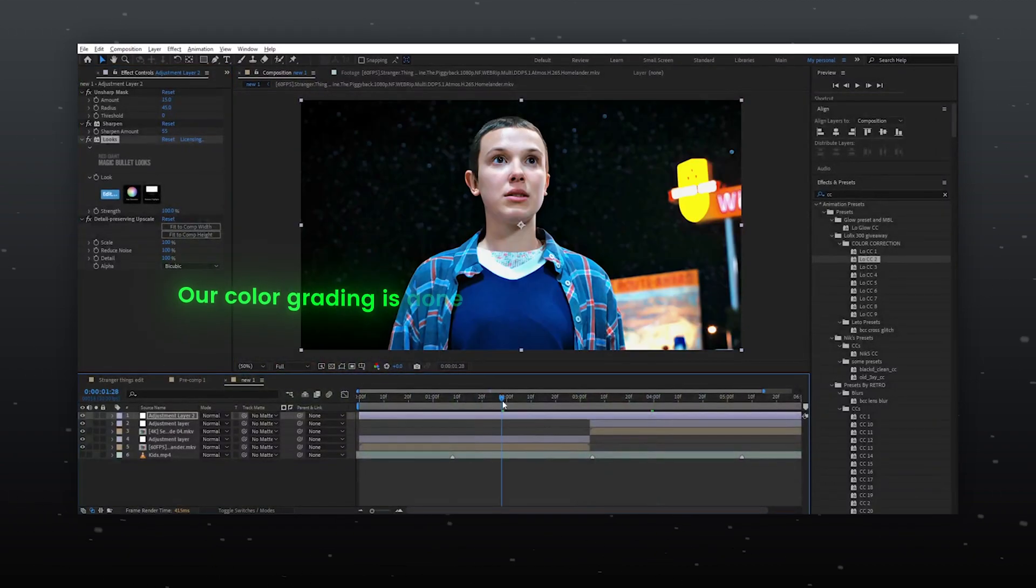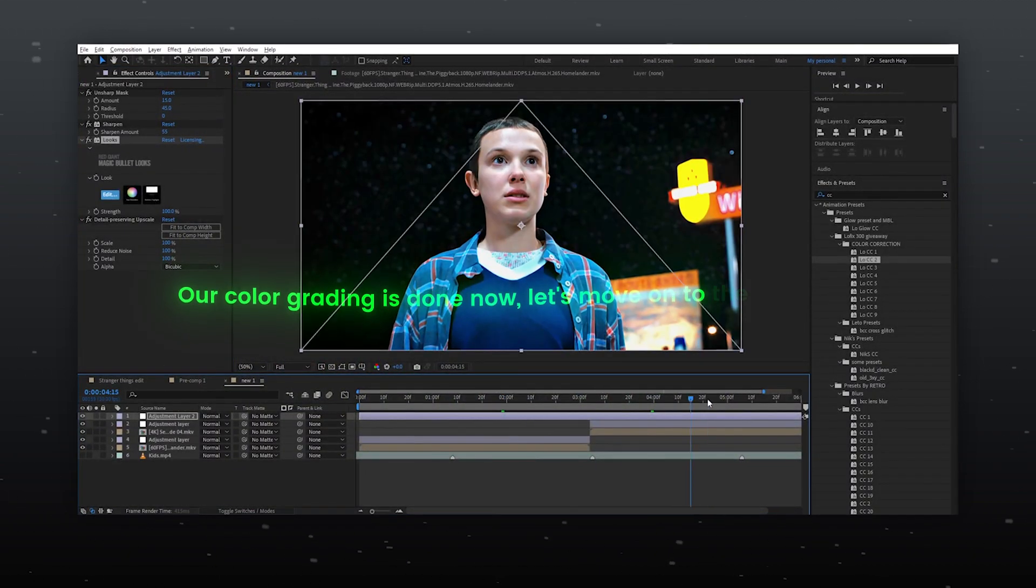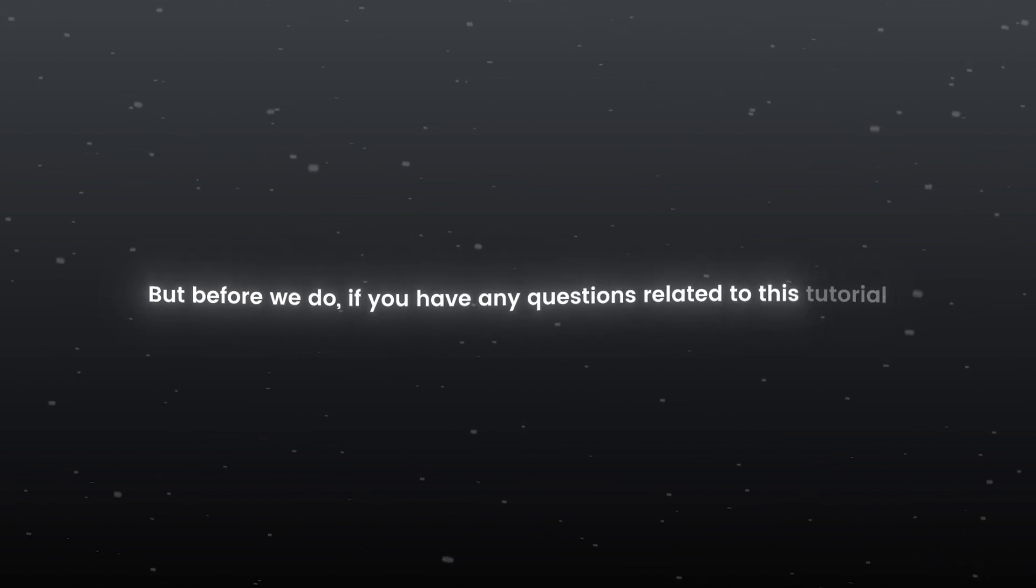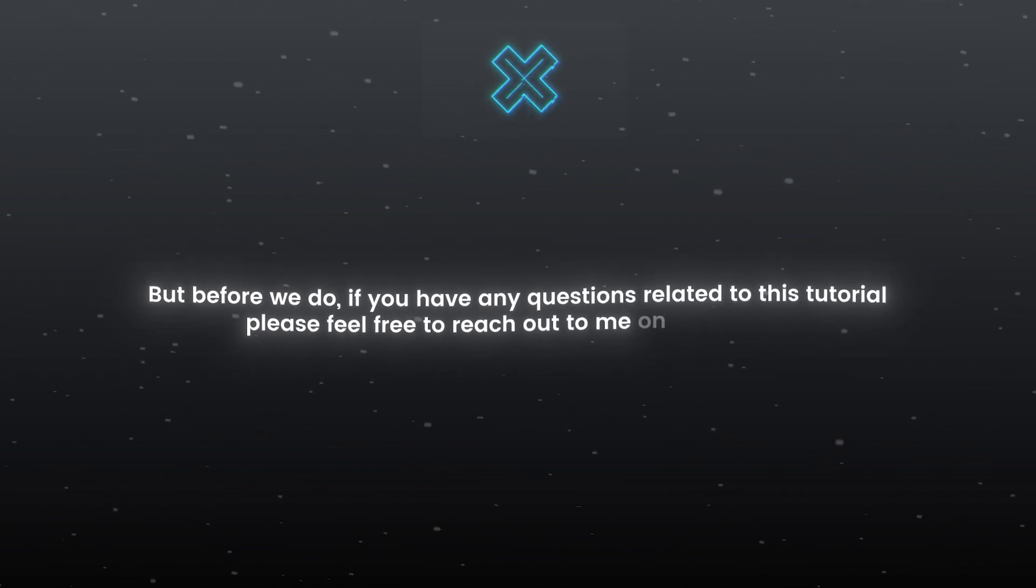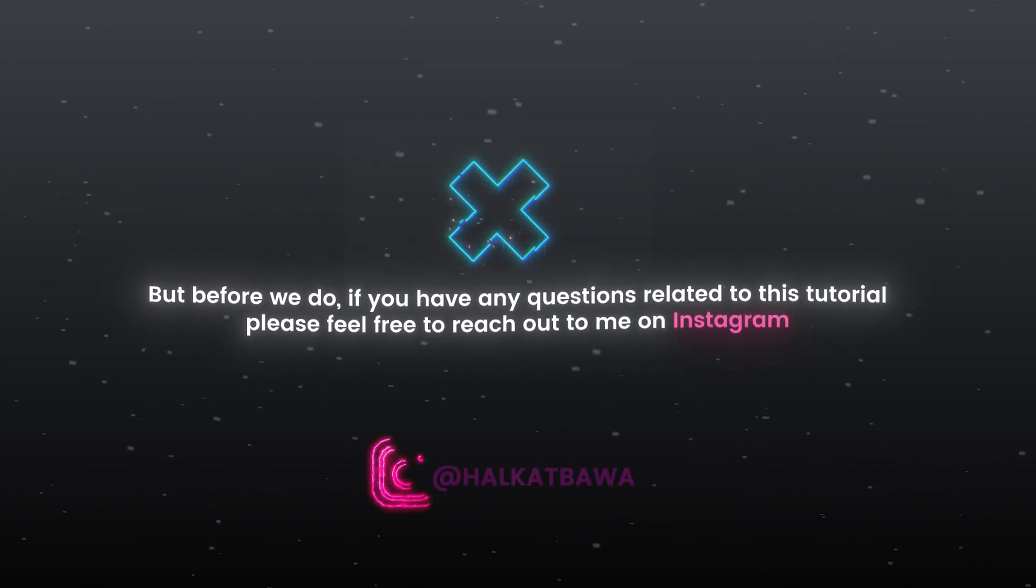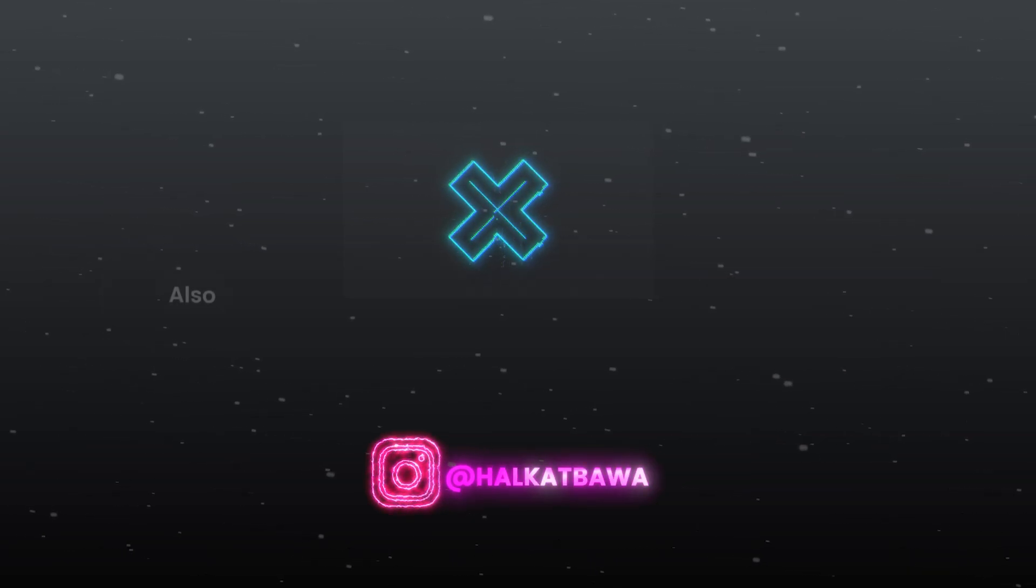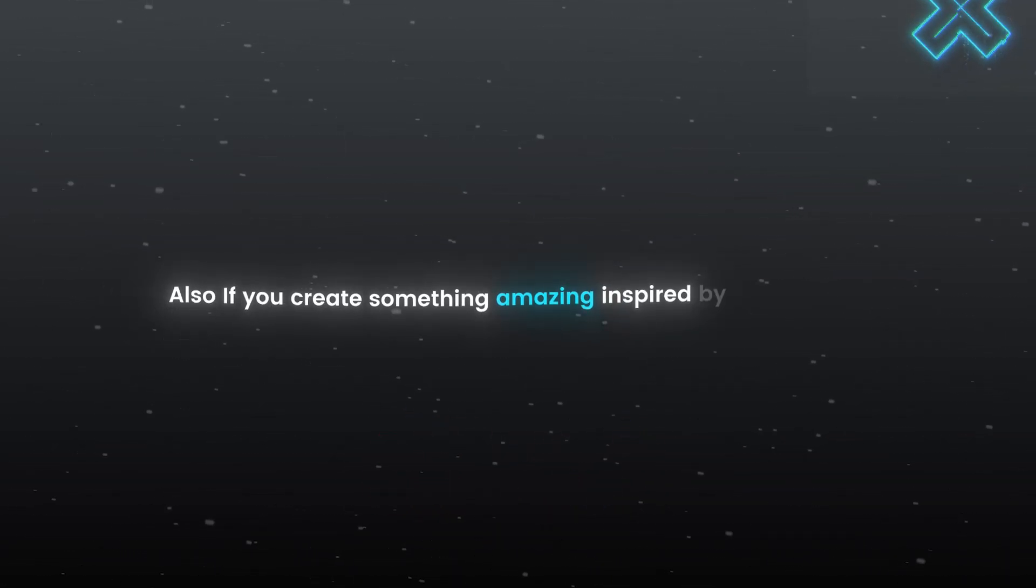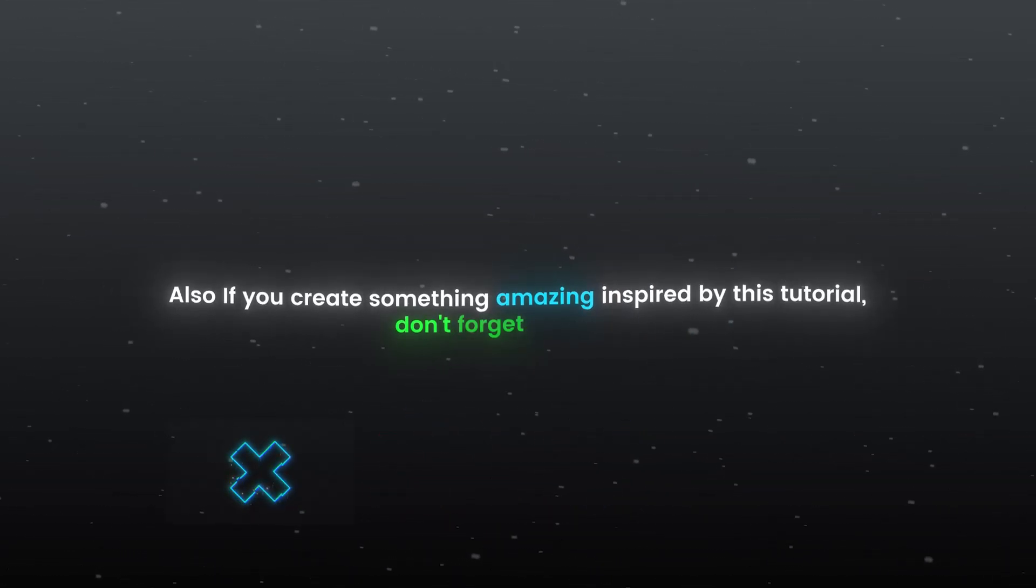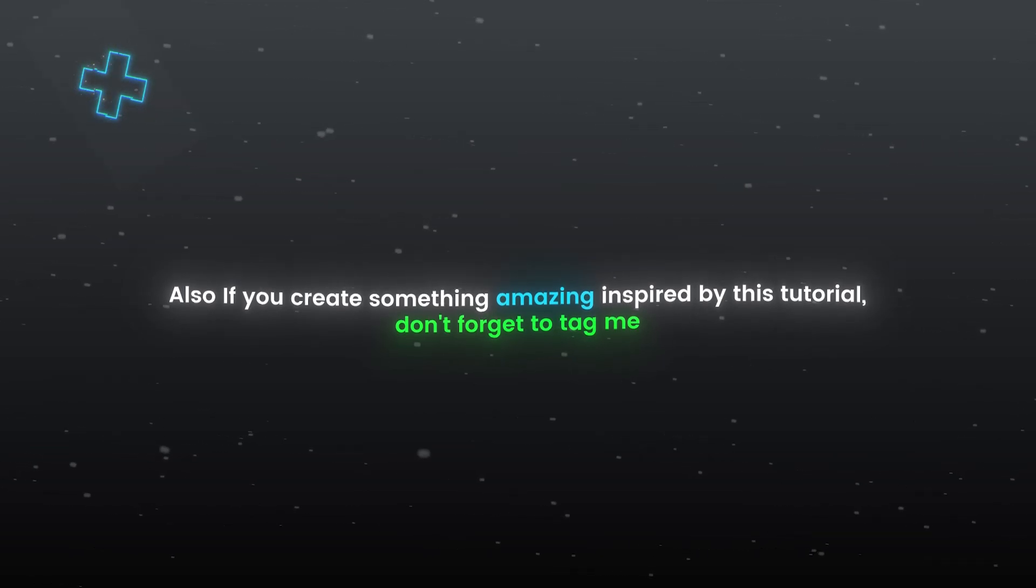Our color grading is done now, let's move on to the next step. But before we do, if you have any questions related to this tutorial, please feel free to reach out to me on Instagram. Also, if you create something amazing inspired by this tutorial, don't forget to tag me.